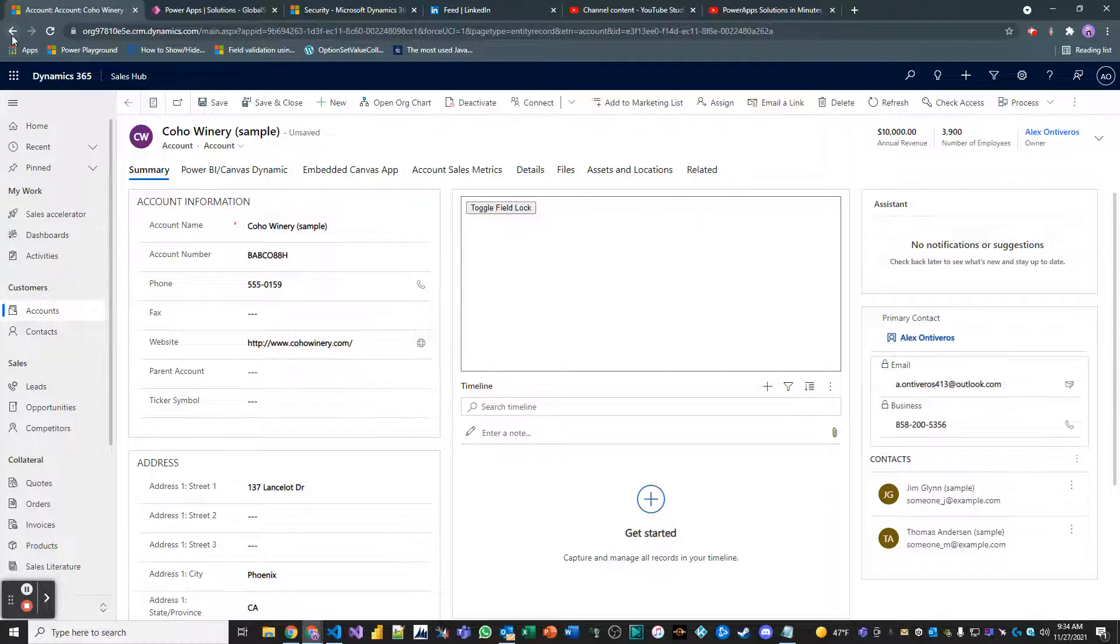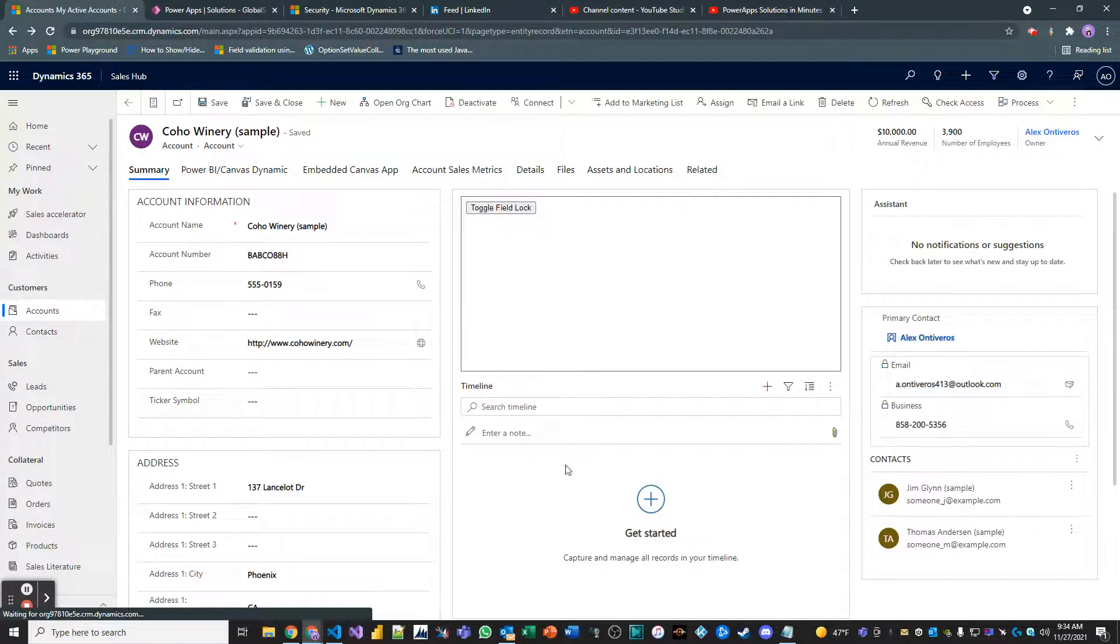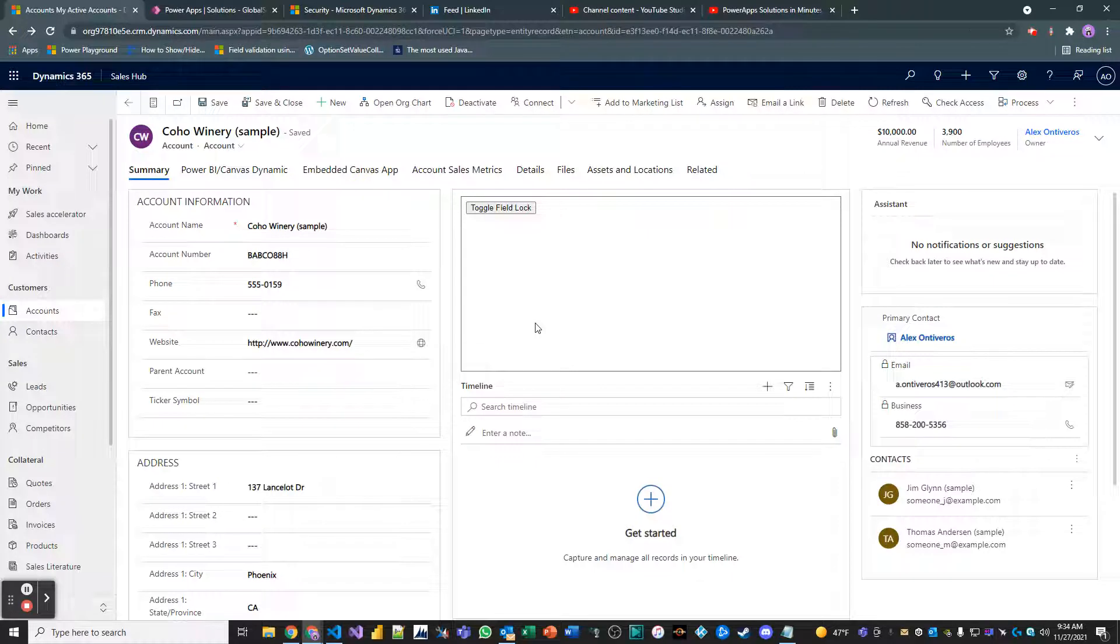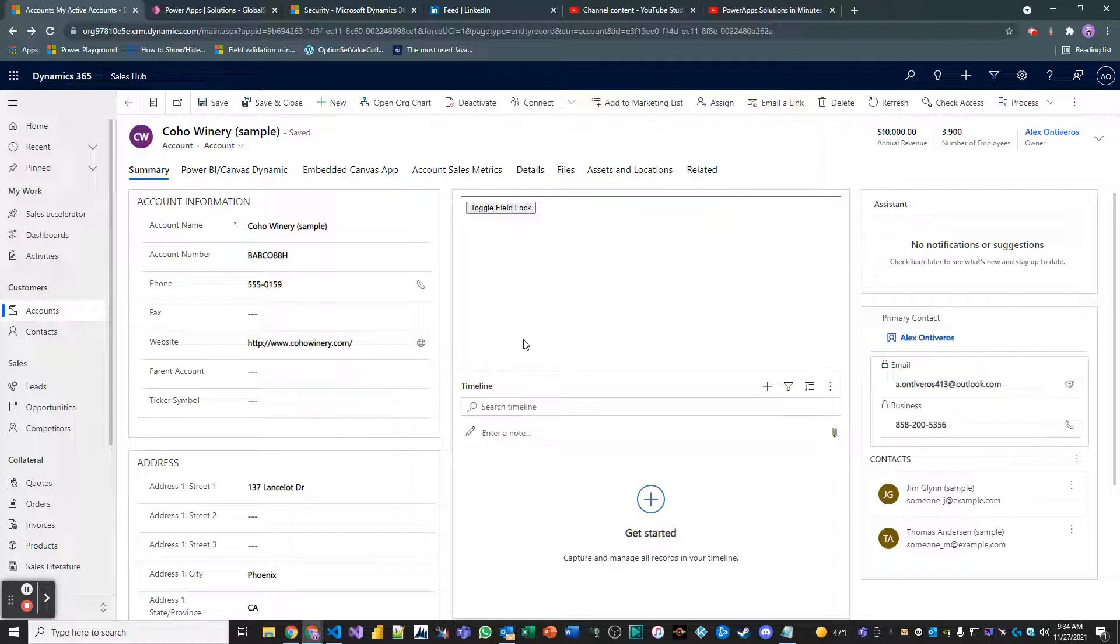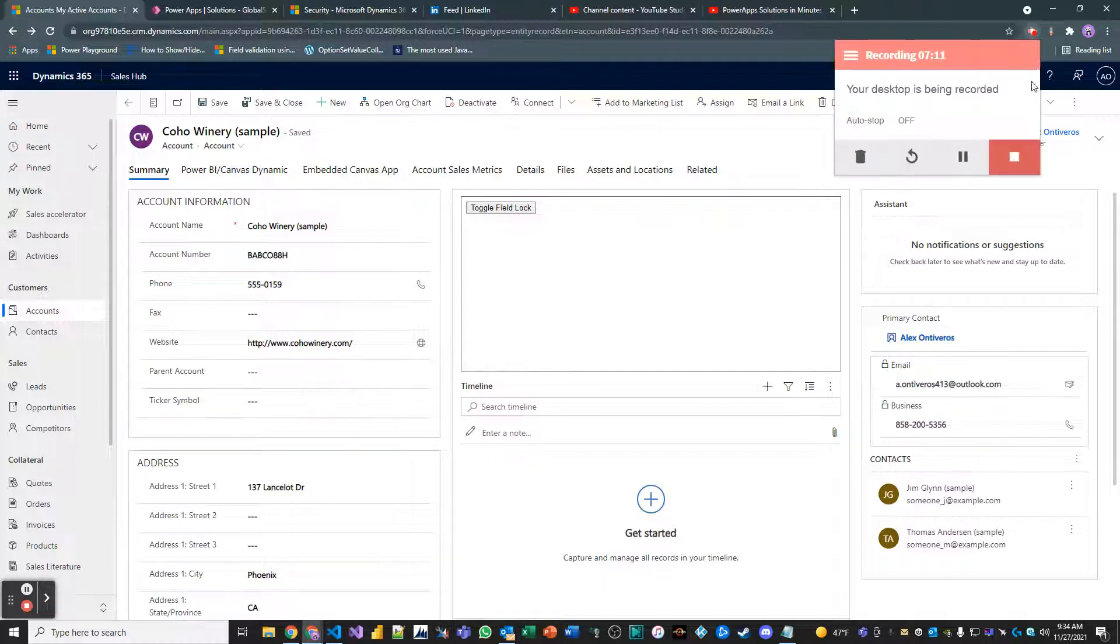So anyways, I'm going to disable that function because I don't want to be the primary contact on every single one of these records. There will probably be another video for using that. But that's all you have to do to set the lookup field value using JavaScript and the Dynamics 9.0 Web API. Thank you so much for watching.